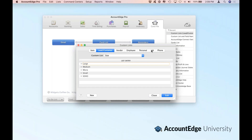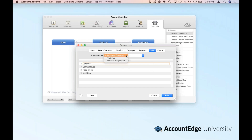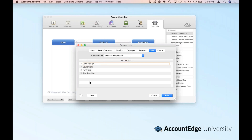You have those same custom lists for each of the other aspects of AccountEdge. Within jobs, I've set up custom lists for business concepts, training, and services requested, and then I can define what those choices are within the list.